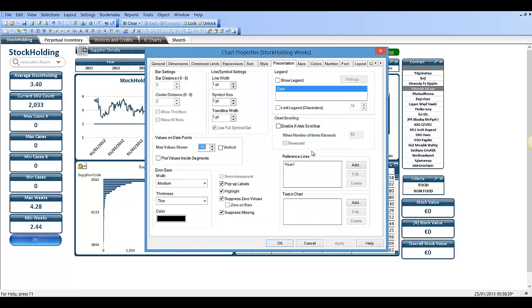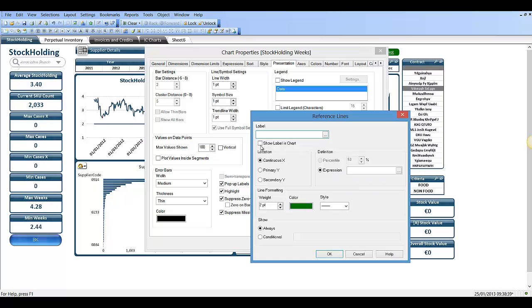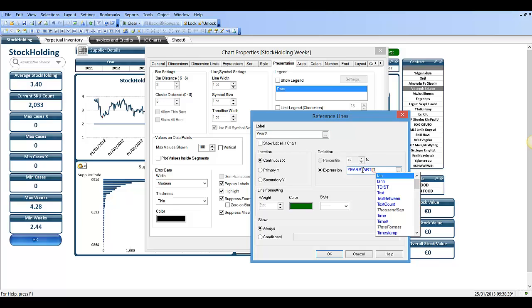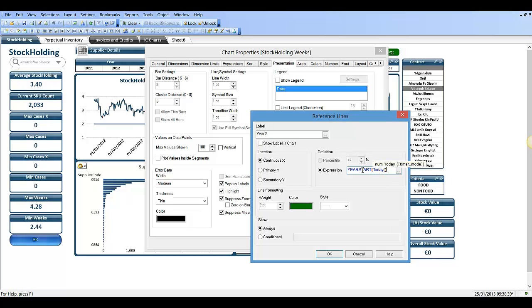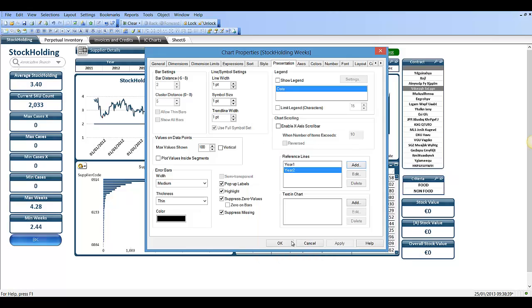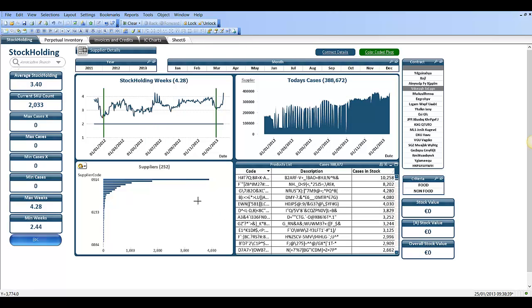We can add another one, let's say year two. Say year start today, comma, minus one. Click OK.